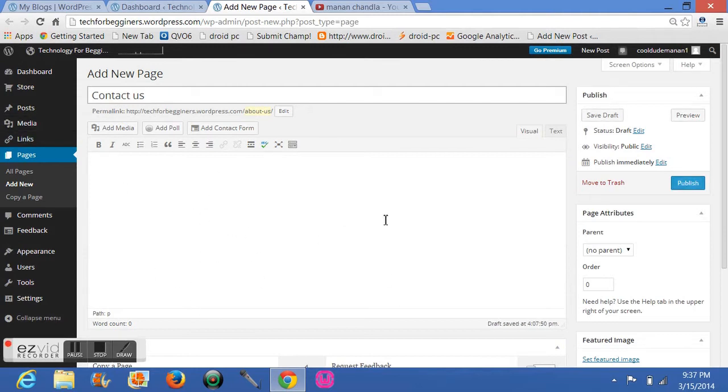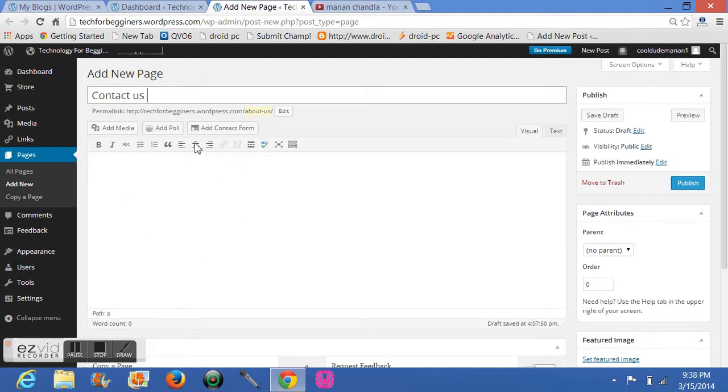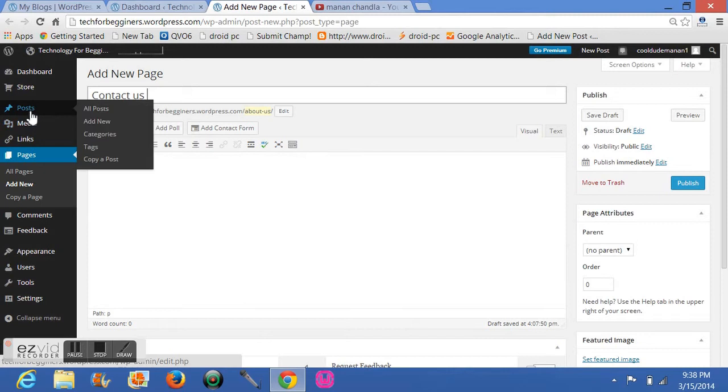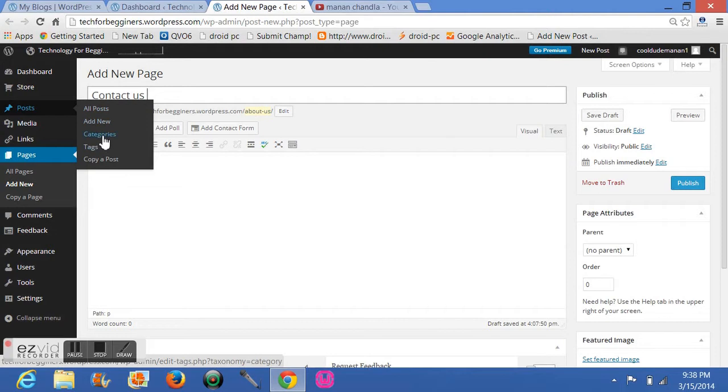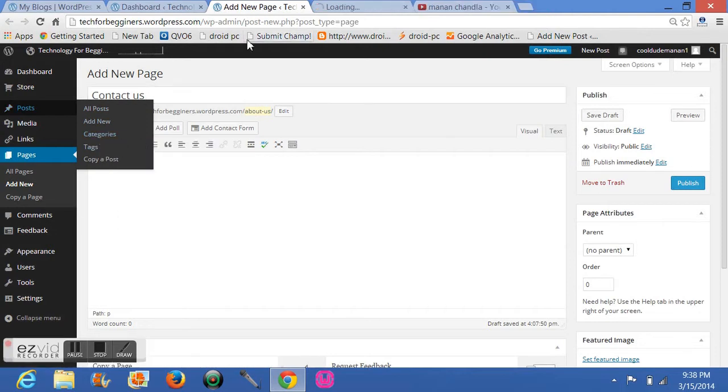So go back to your pages. So let me show you, I will not know what I have already done. So let's get into another thing, that's this navigation. Go to Posts and go to Categories.